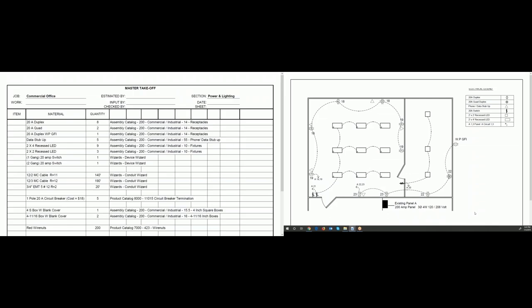Another important thing is counting the number of runs of conduit. A run of conduit is defined as from a device to a fixture or from a fixture to a fixture. Each segmented line on the drawing represents a run. You'll want to know the number of runs because when you input using the conduit wizard, it shows two connectors per run. The 12-2 MC cable has 11 runs, 140 feet total. The 12-3 had 190 feet total and 12 runs.